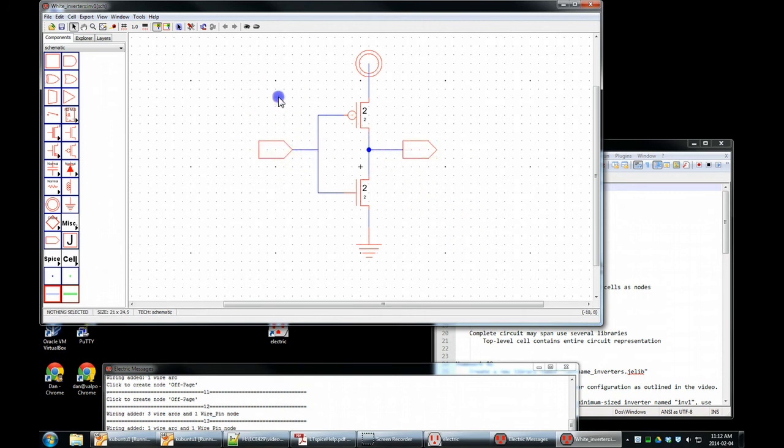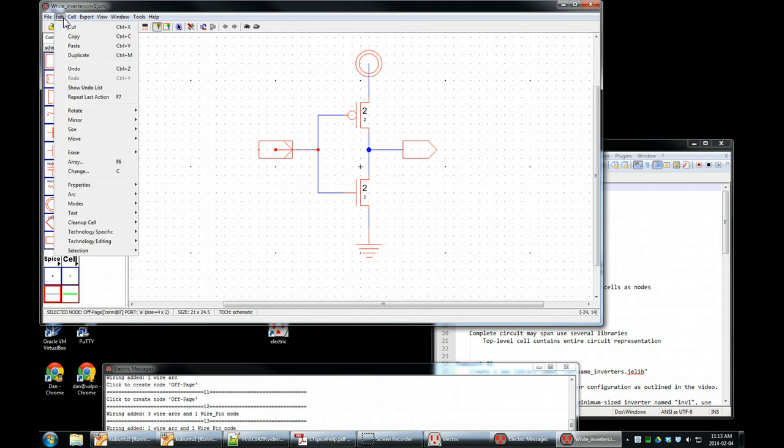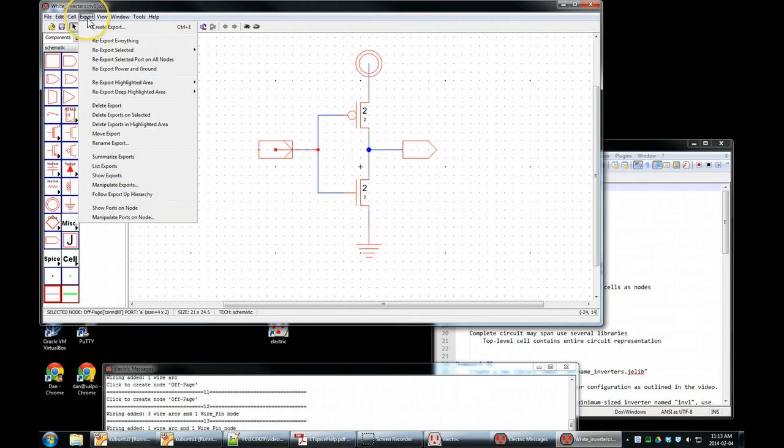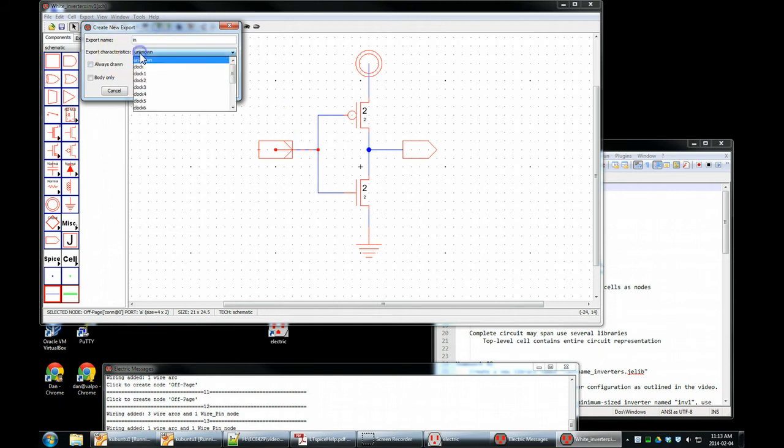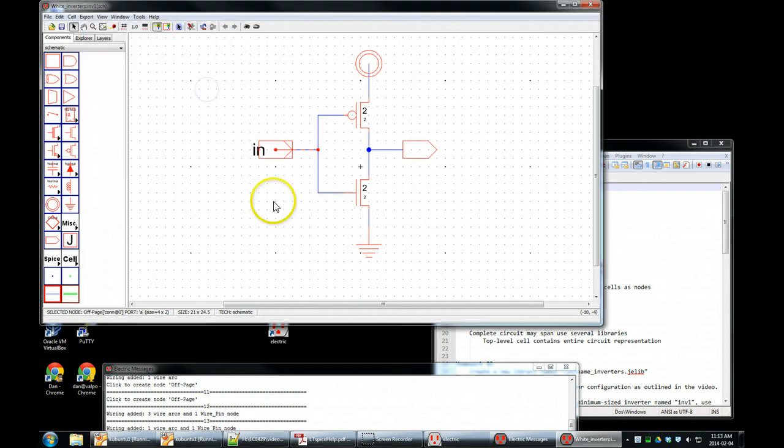Next, we need to create exports for this cell. Click on the input. Control E, or edit, export, create export. That's what we want. Control E. Export name is in. It has a characteristic. This node is not a clock. It is an input and it is not bi-directional. There we go.